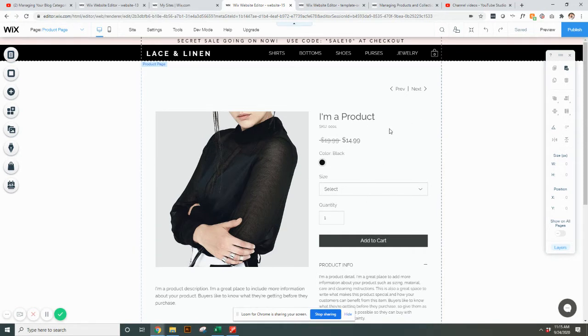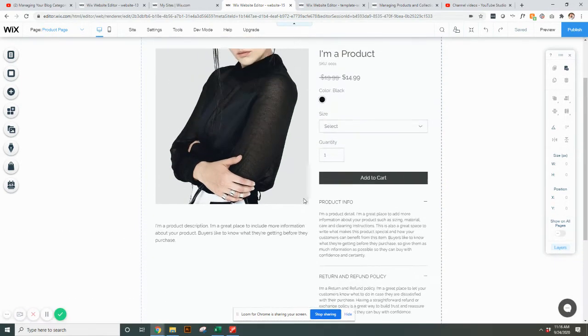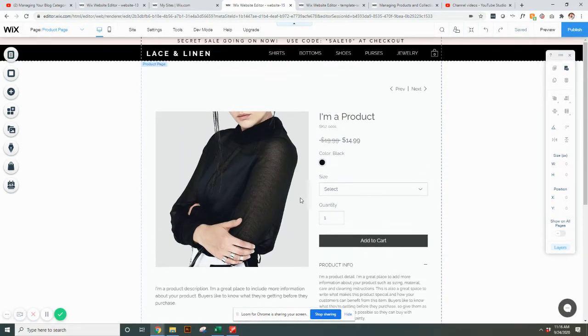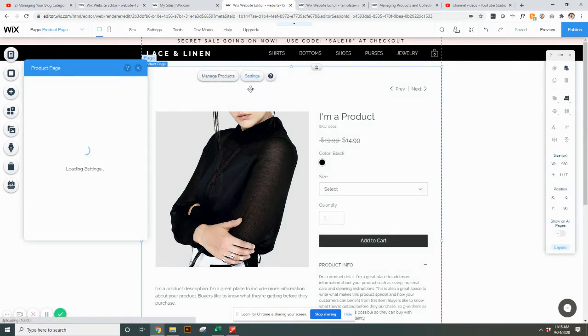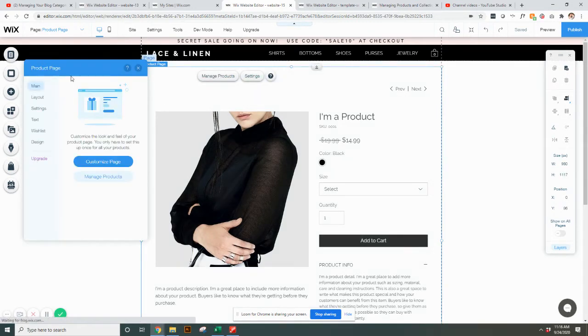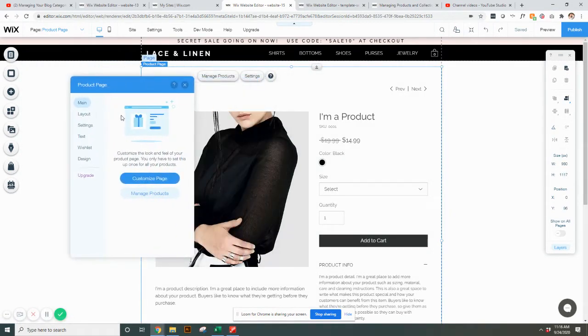So you can see the fonts, the font colors down here. There's how it's displaying product info and return policies, social links, things like that. So if you want to edit the look and feel of this page, what you need to do is click it, hit Settings, and this is where everything that you'll need is right here.